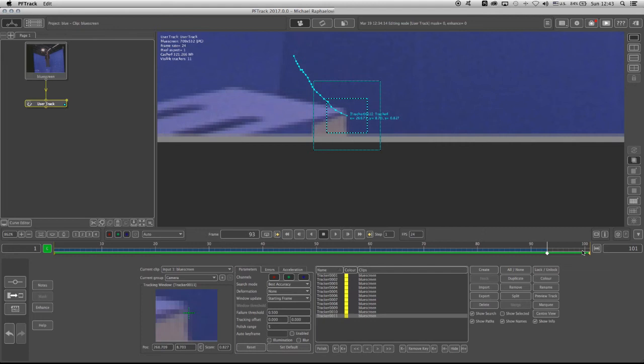Why is it good for it? It's good for it to tell PFTrack that track 11 exists from frame 1 all the way to frame 93. No more than that. Because if you don't do that, then you might cause some issues later on down the road.